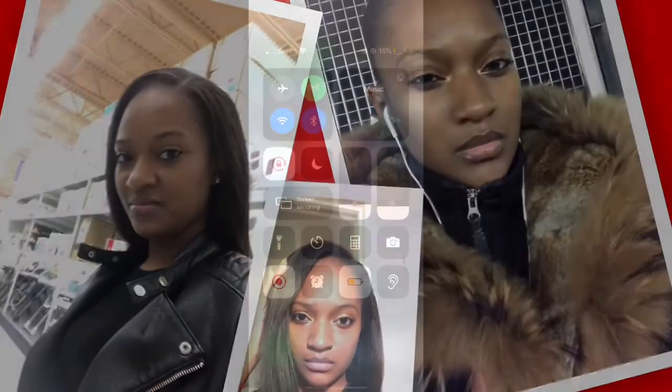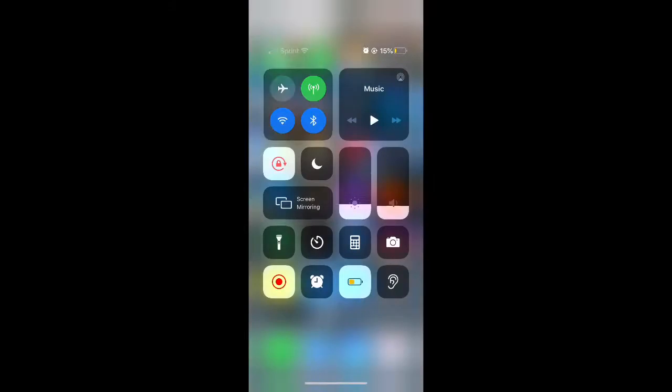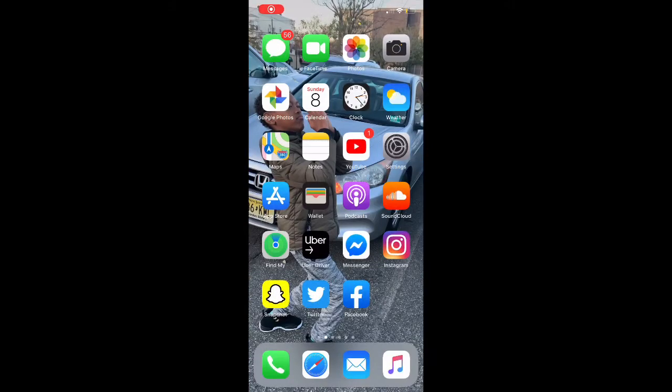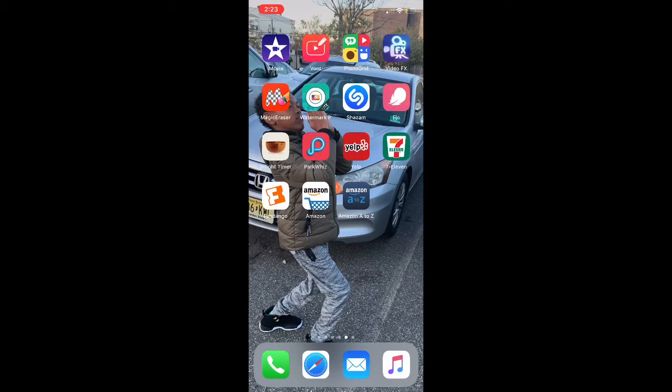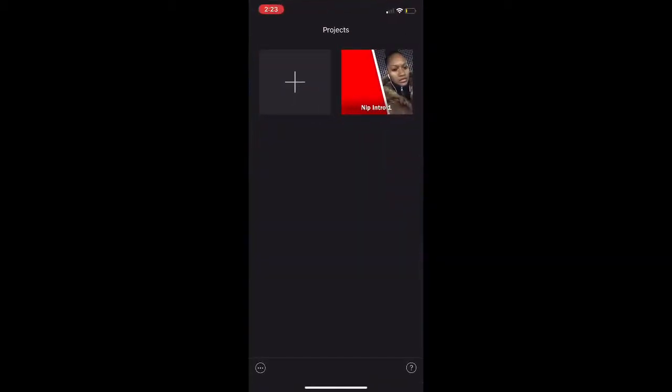My sister came up with a great idea that I could do a little tutorial for you guys. So right now I'm just doing a quick tutorial on how to edit in iMovie.